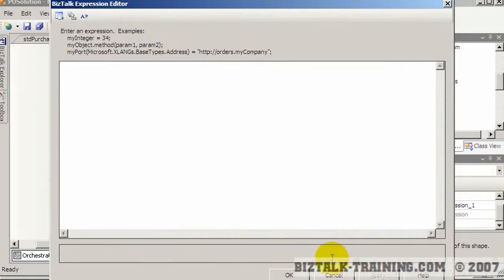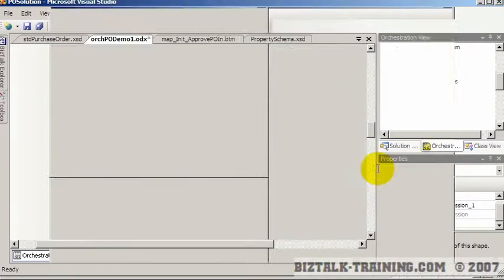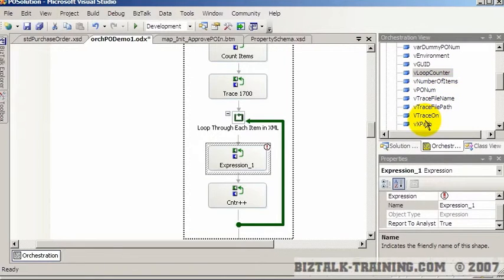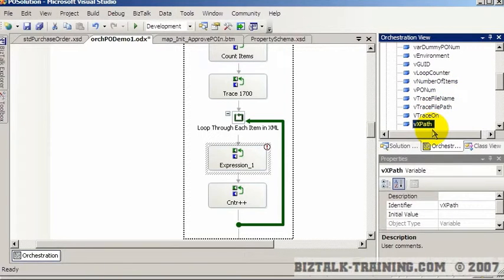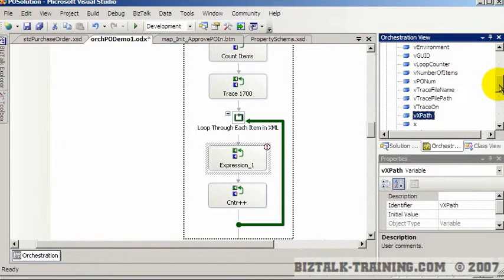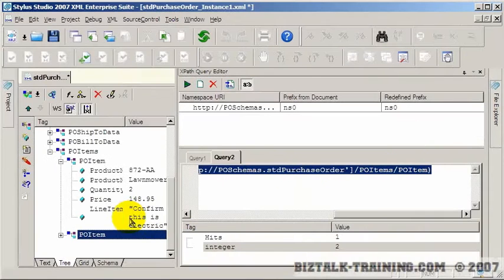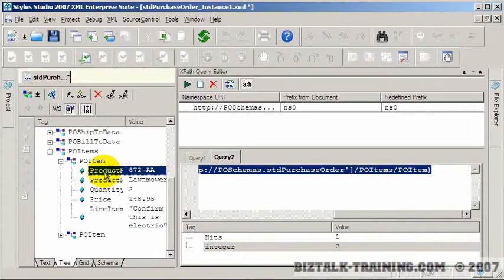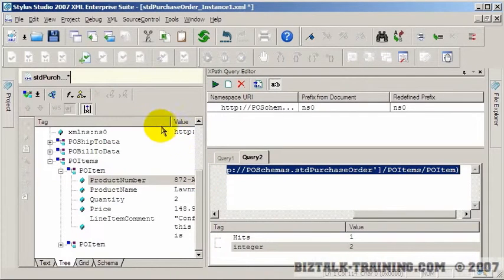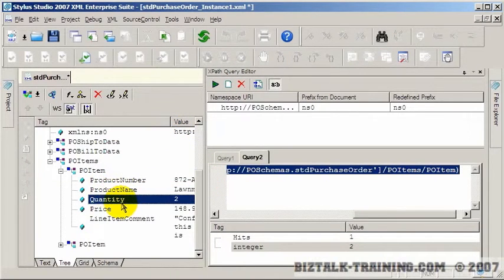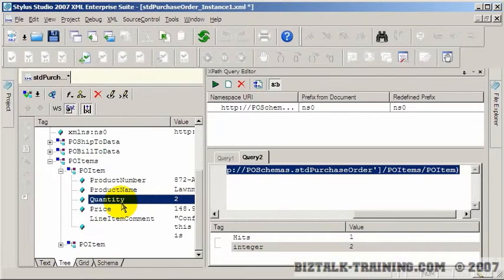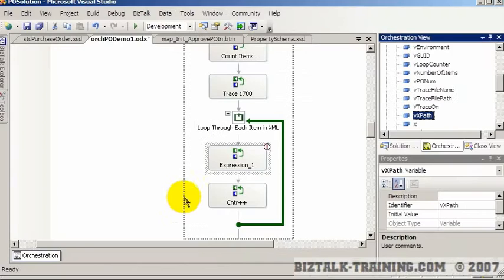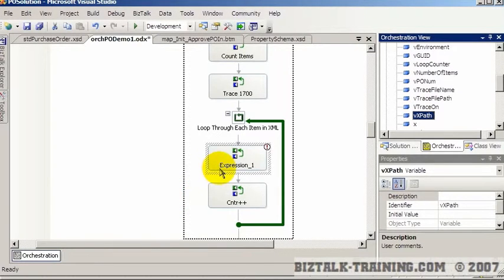So now we need to write our code to go here. Now off the video I've added several variables. One's called VX path. And then I've added the two numbers that we're going to need to check inventory, the product code, which is called here product number. And we need the quantity. So if a guy orders 300 of a specific quantity, we need to check our inventory to see if there's 300 of that item available before we approve his order.